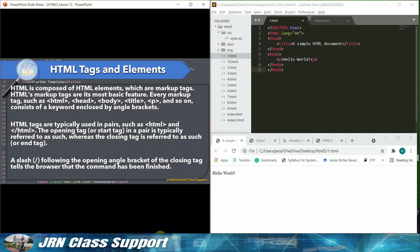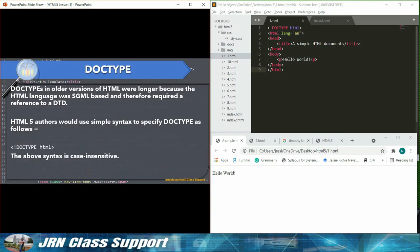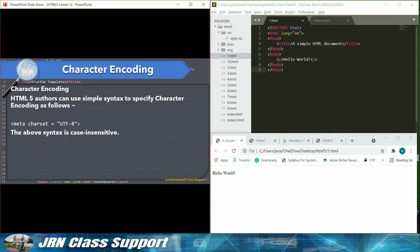HTML tags are typically used in pairs, such as HTML and slash HTML. The opening tag, or start tag, in a pair is typically referred to as such, whereas the closing tag is referred to as such, or end tag. A slash following the opening angle bracket of the closing tag tells the browser that the command has been finished.